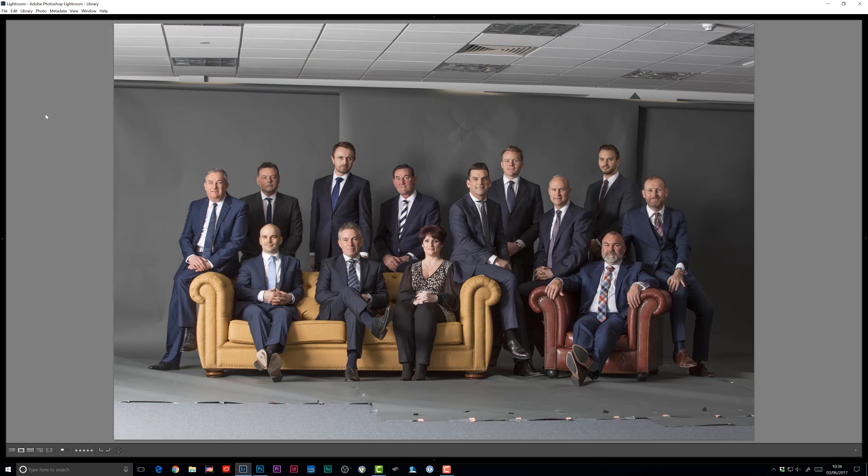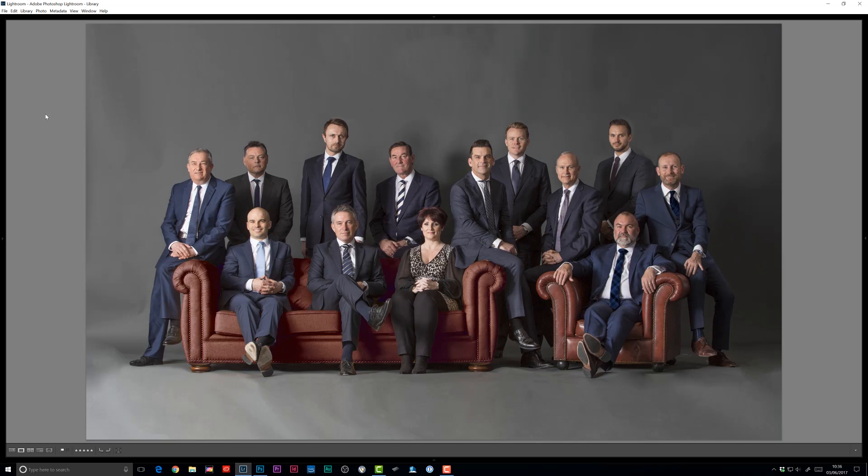Hi, I'm Glyn Dewis and in this video I've got a really quick and easy technique to show how you can match the color of objects in your pictures using Photoshop.